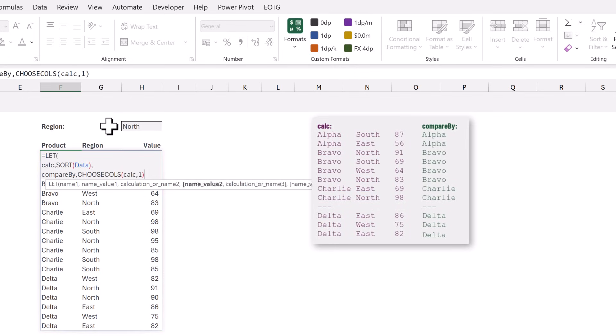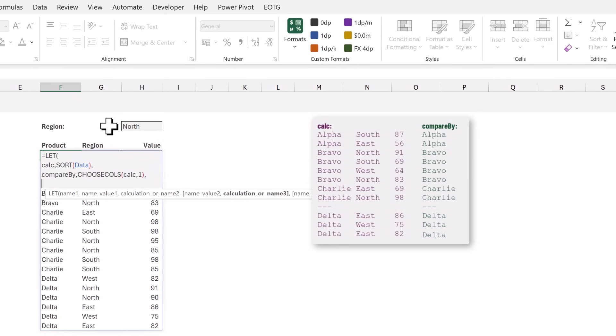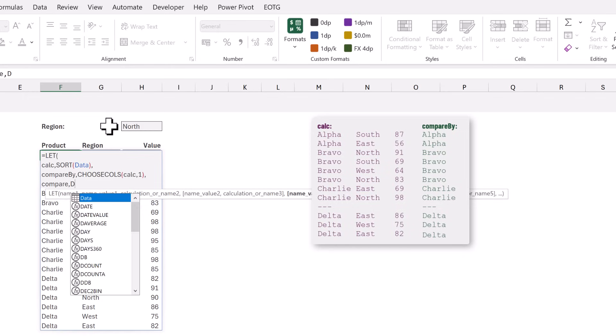Now we want to know where the values in the first column are not identical to the row above. For this we will create a new name called compare. In there we want to use the DROP function.